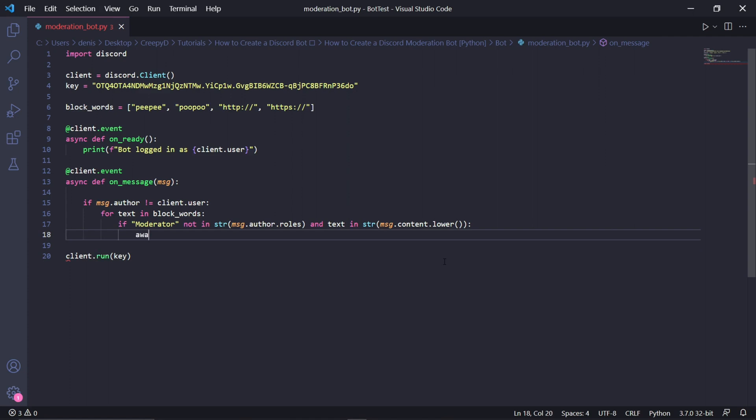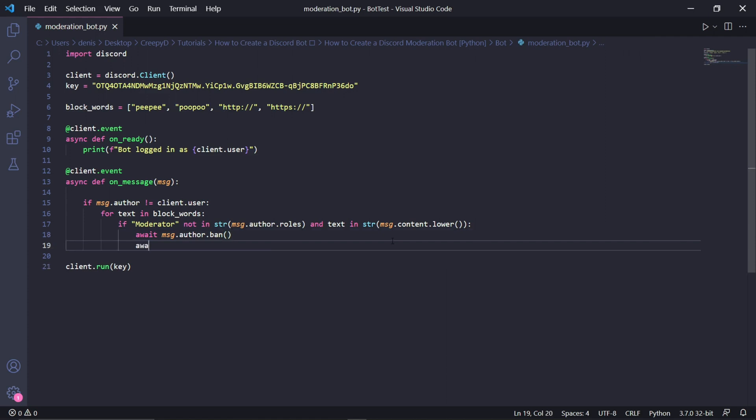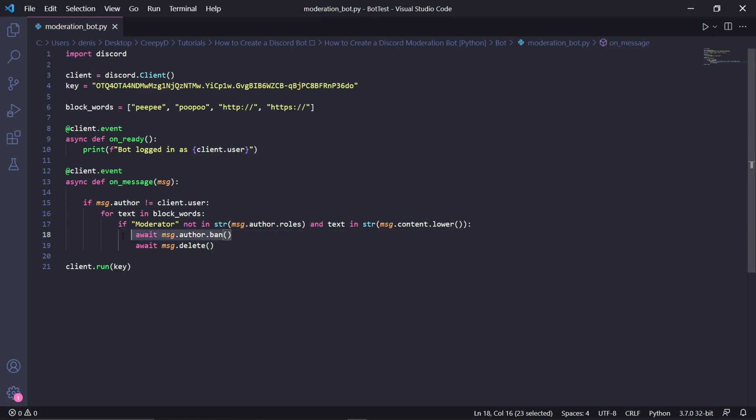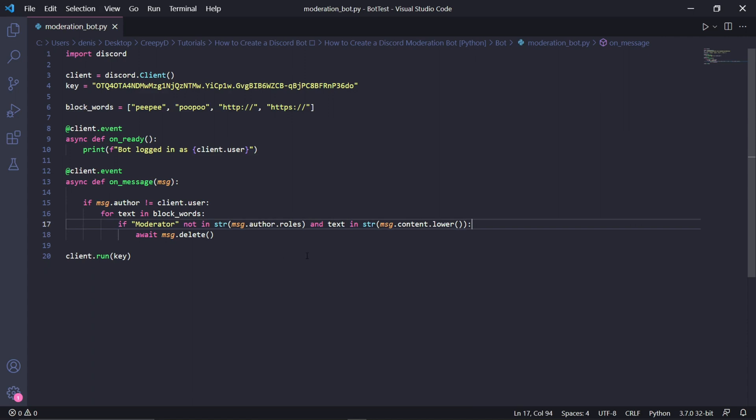So I'll be giving you a choice now. If you want to ban the user, you can type await msg.author.ban, and this will ban the user. And then underneath here, we'll be typing await msg.delete, which will delete the message. For the sake of this tutorial, however, I will be deleting this msg.author.ban line because I still want to test the bot without getting banned.